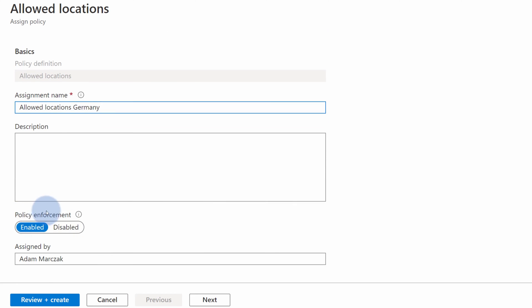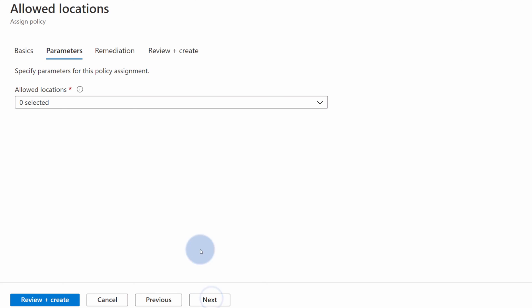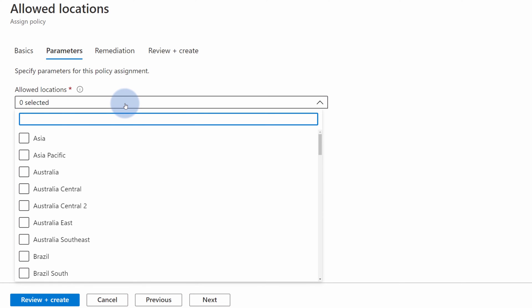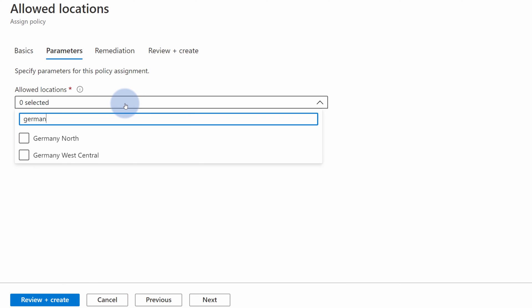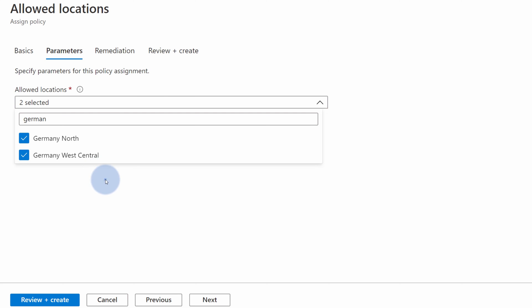Then we go and make sure that the policy enforcement is enabled and hit Next. On this screen we choose the parameters, which is something we can configure while defining the policy ourselves. To follow our example, we search for German — so all the regions within Azure that are located within Germany. We found two: Germany North and Germany West Central. So we make sure to allow either of those locations.